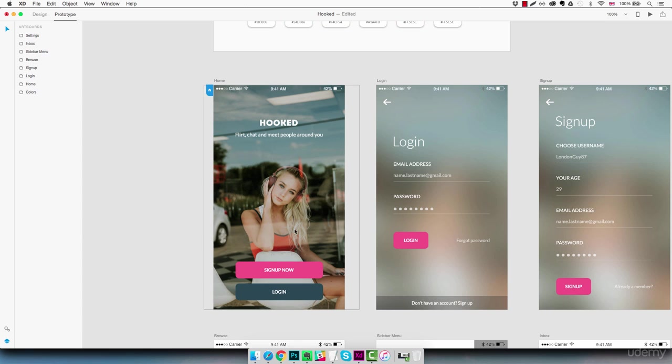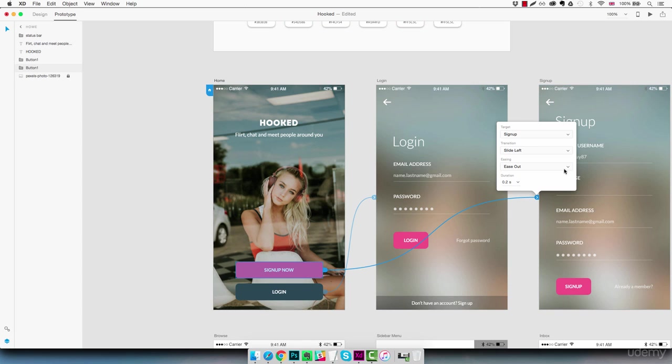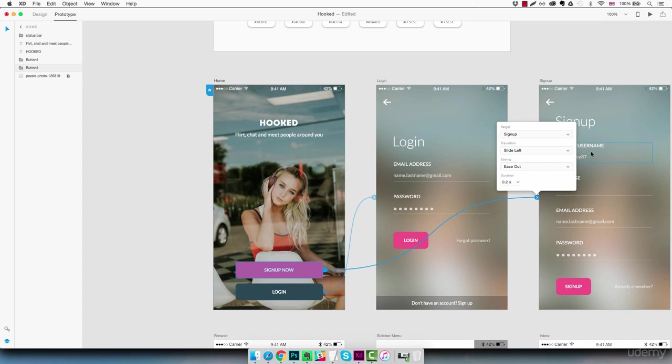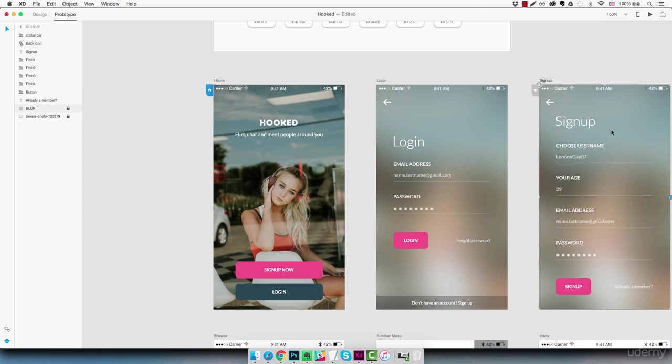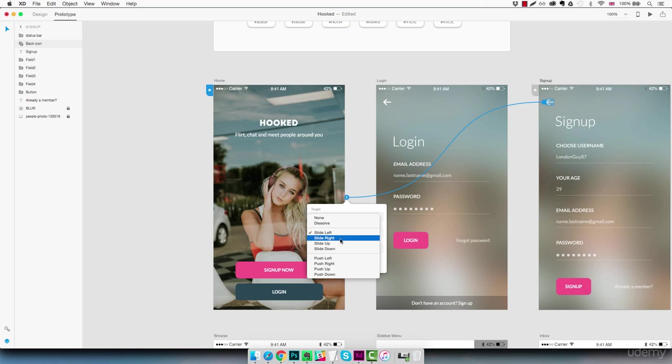So we're going to connect the home screen to the sign up screen as we have the button here. I'm going to slide left and we're going to connect the sign up screen back to the home screen as well using the same back icon. This time sliding right.